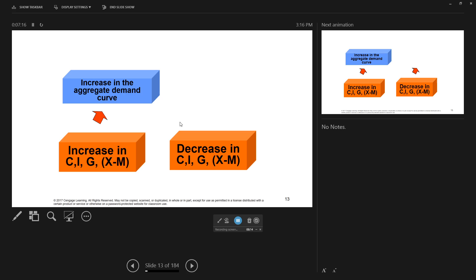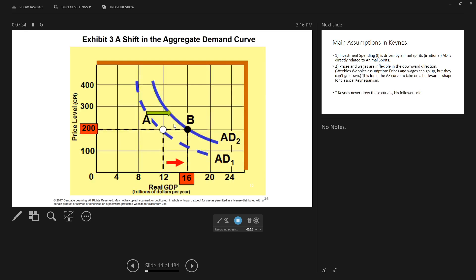Any decrease in these — say consumers' interest rates go up on credit cards, so they're not going to spend as much money for Christmas — that would cause a decrease in aggregate demand, which is a shift to the left and down. Here is an original aggregate demand curve. Let's say consumers spend more money — they get big bonuses at Christmas that they weren't expecting — so that would cause an increase in consumer spending and shift the curve to the right. Now, at any given price level, consumers, businesses, governments, and foreigners are willing and able to buy more U.S. goods and services at the same price level.